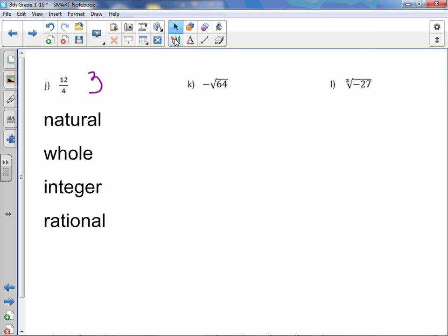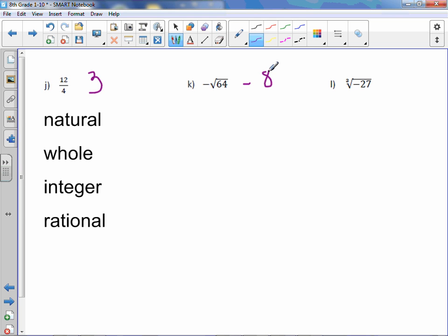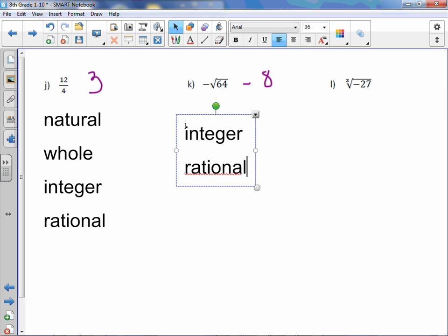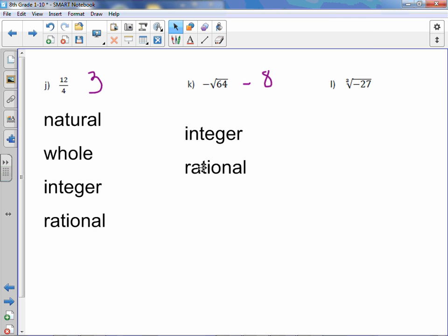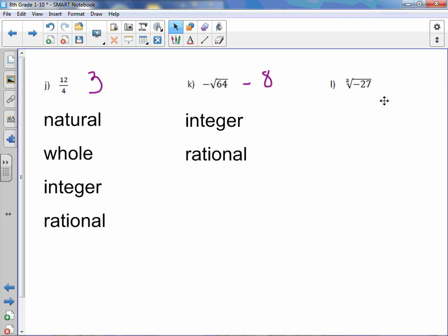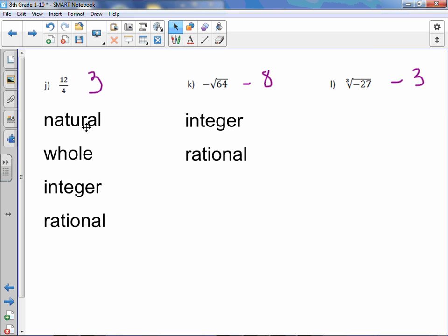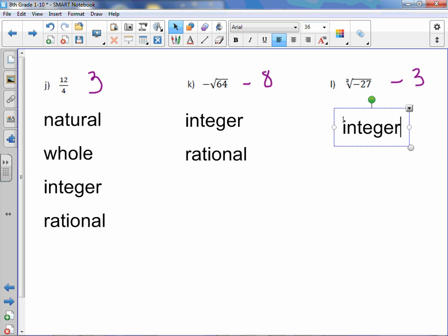Letter k: negative square root of 64 is the same as negative 8. Negative 8 is not a counting number or whole number, but it is an integer, so therefore it is integer and rational. Letter l: cube root of negative 27 is negative 3. Negative 3 is not natural, not a whole number, but it is an integer, which means it is also rational.